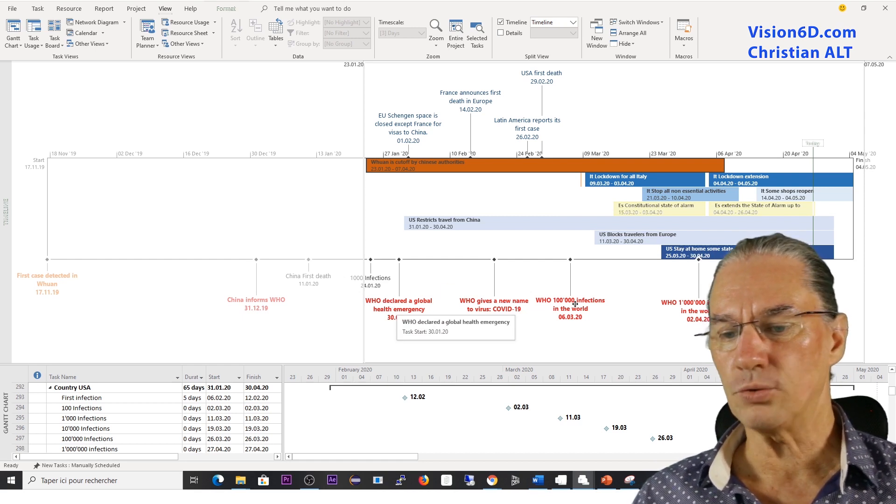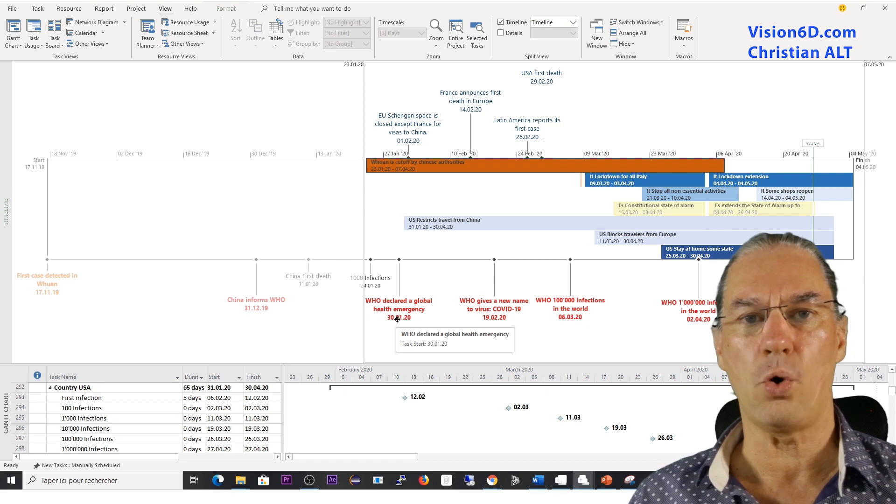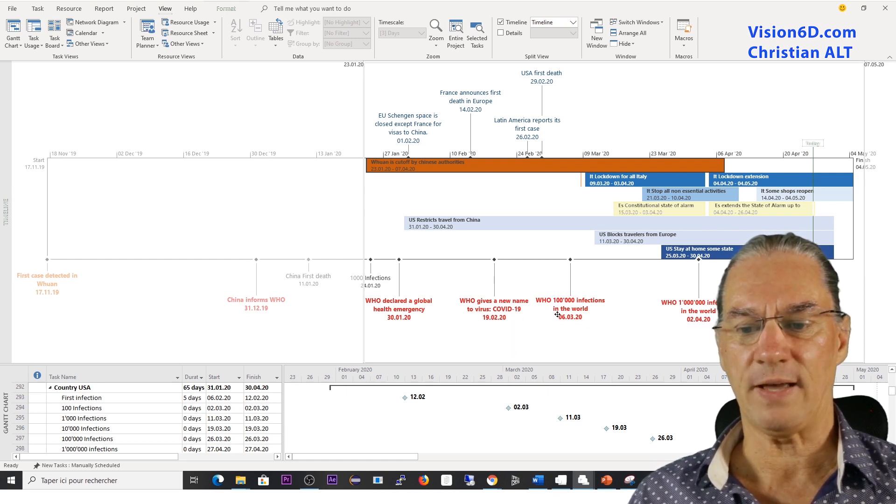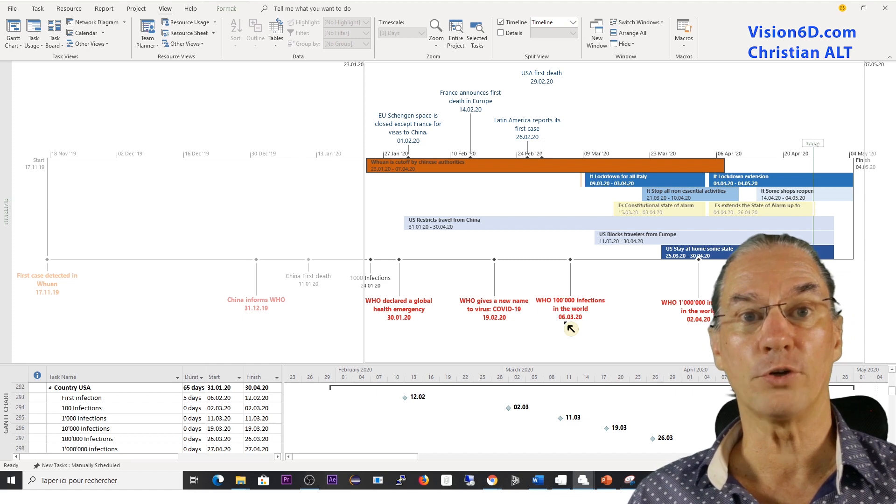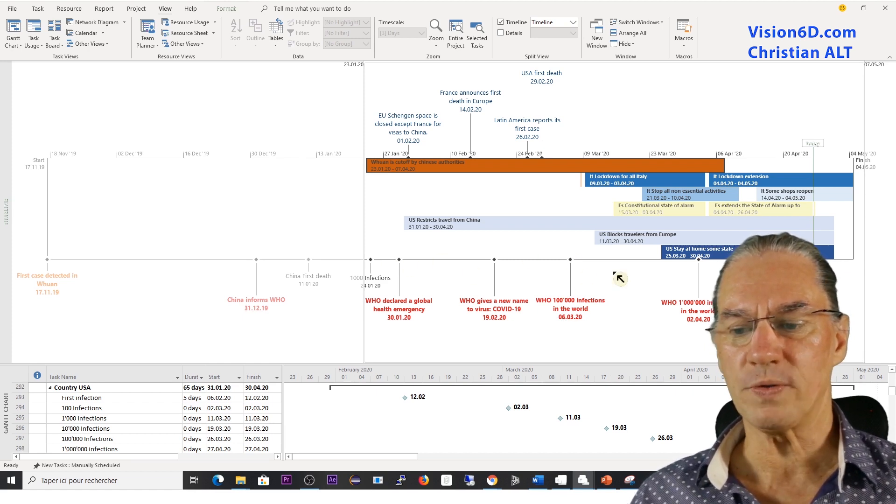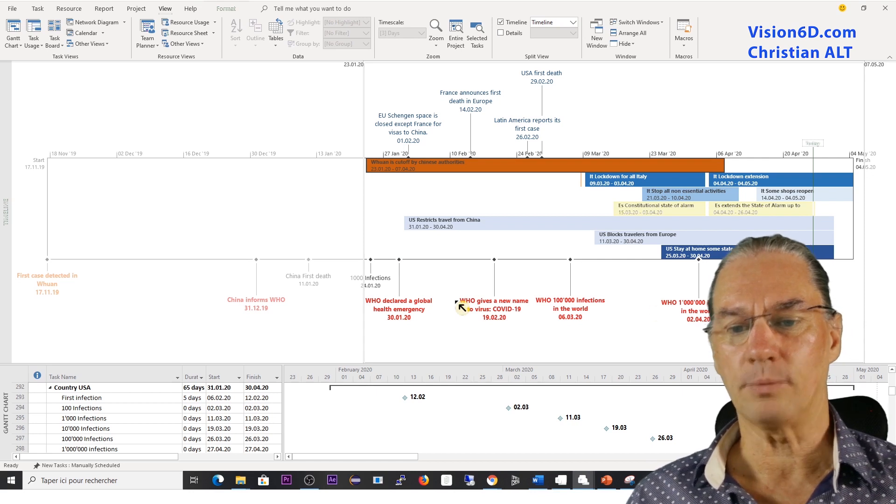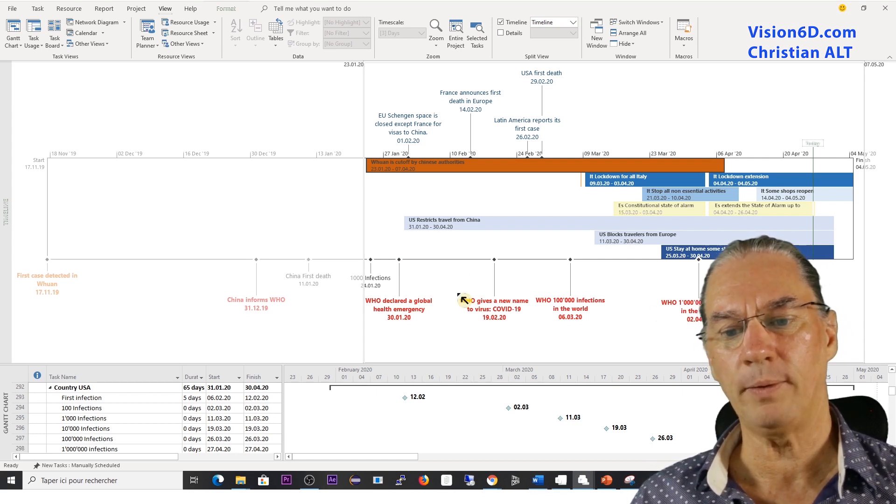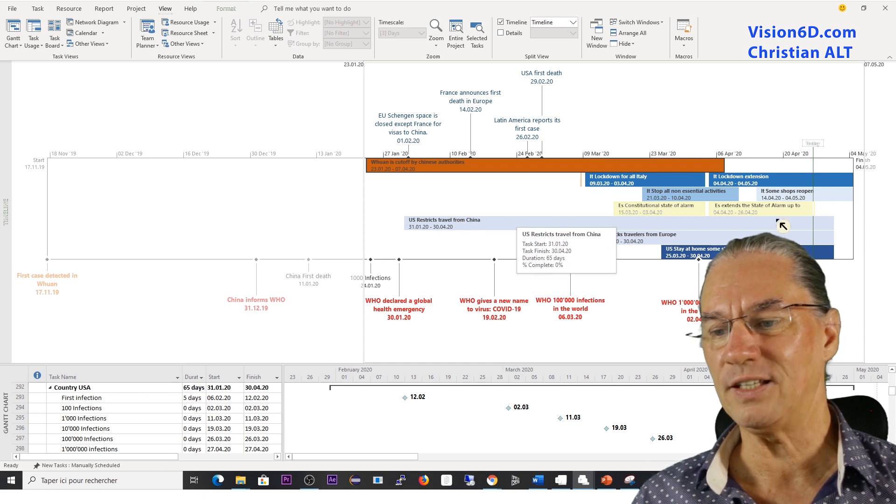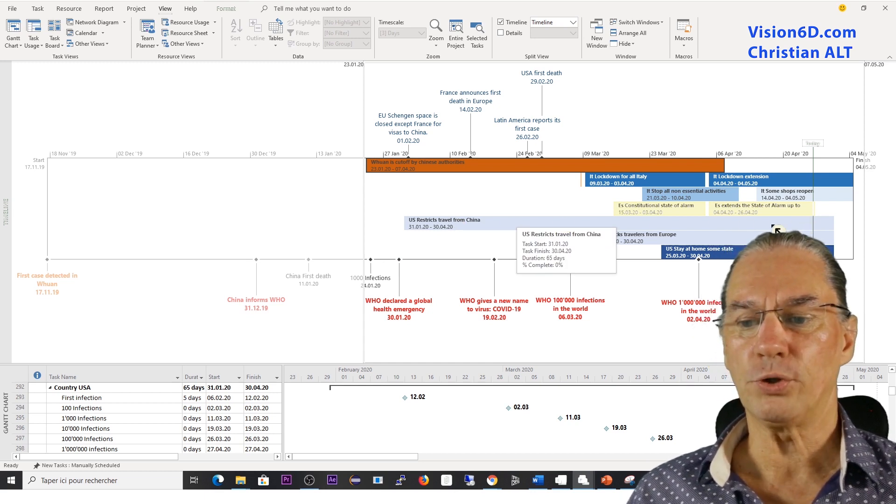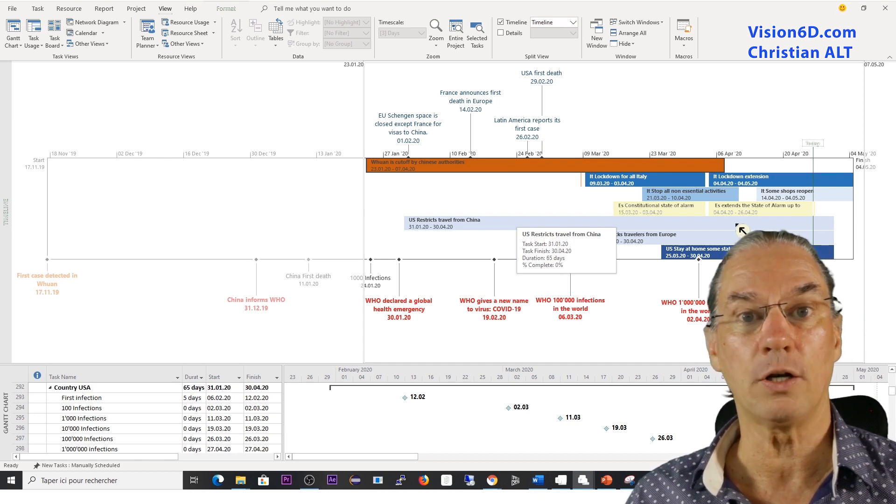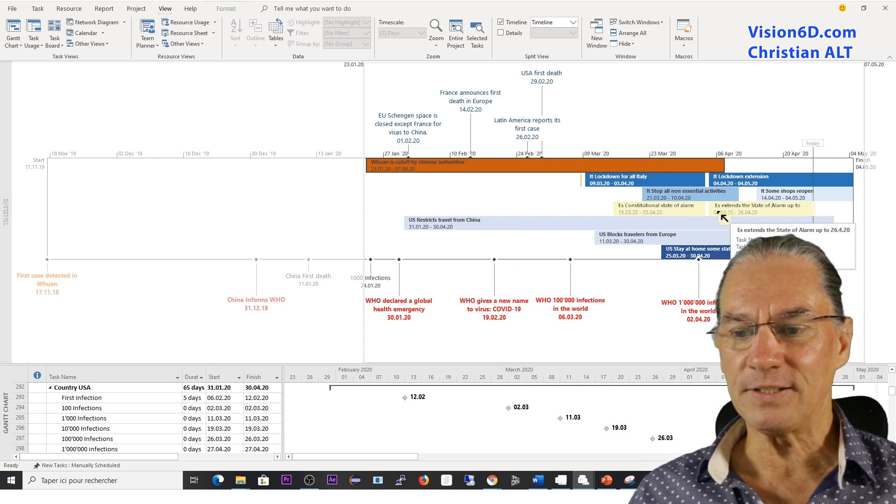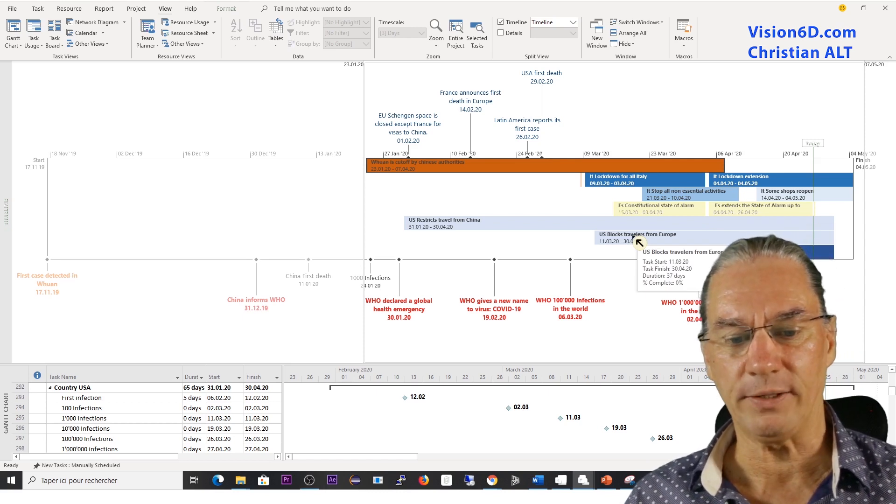Here down in red you see the WHO events, as for example when we had here the first 100,000 infections in the world. So those ones are milestones which are brought into the timeline. And those ones here are tasks with a certain duration. That's the way I represented those lockdowns, and they are also brought into the timeline.